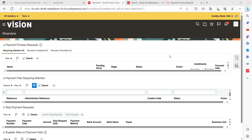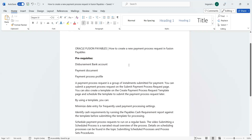Today's topic is how to create a new Payment Process Request (PPR) template. Let me discuss the prerequisites required in order to create a new PPR template — PPR stands for Payment Process Request. Let's get into the application.